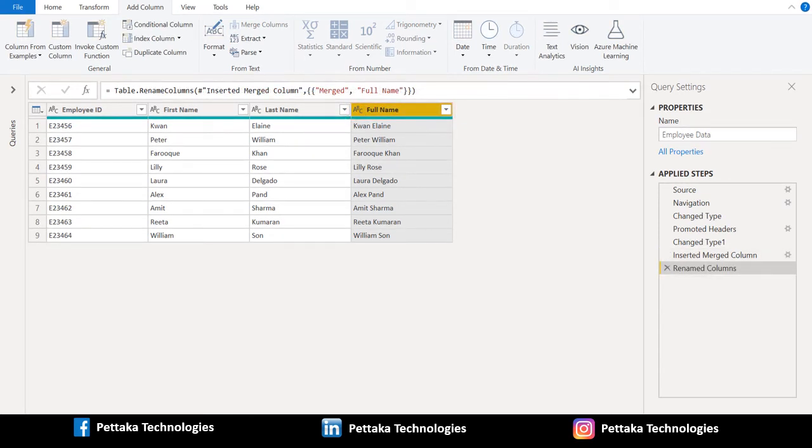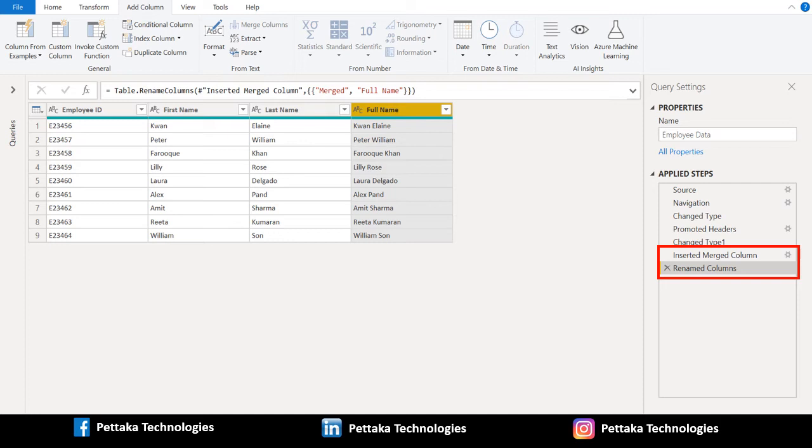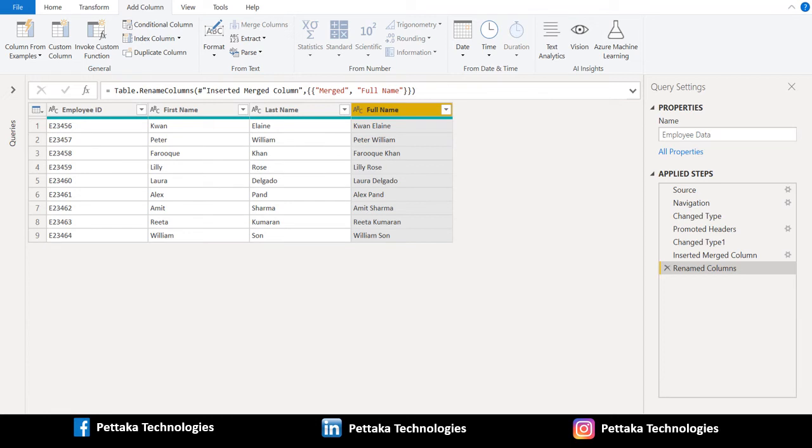You can see two new applied steps has been created: Inserted merged columns and renamed column. That's it. We have successfully concatenated the data between two columns with separator using Power Query in Power BI.